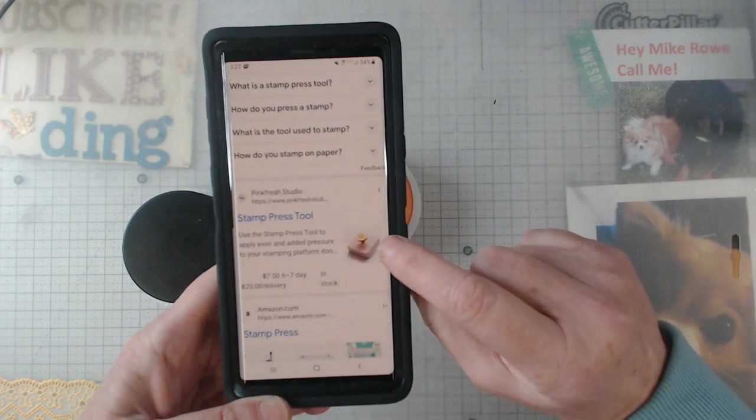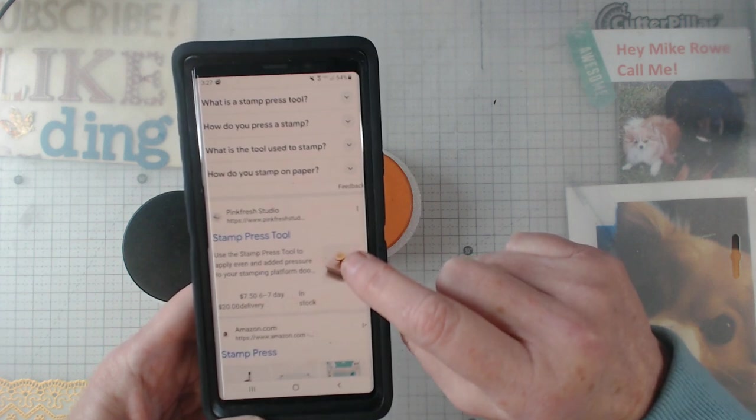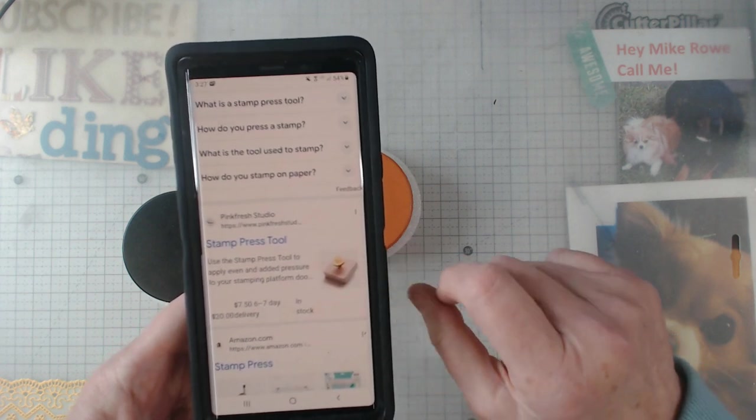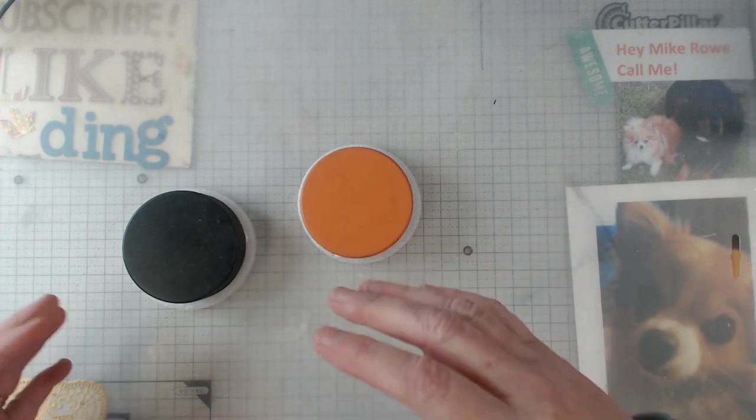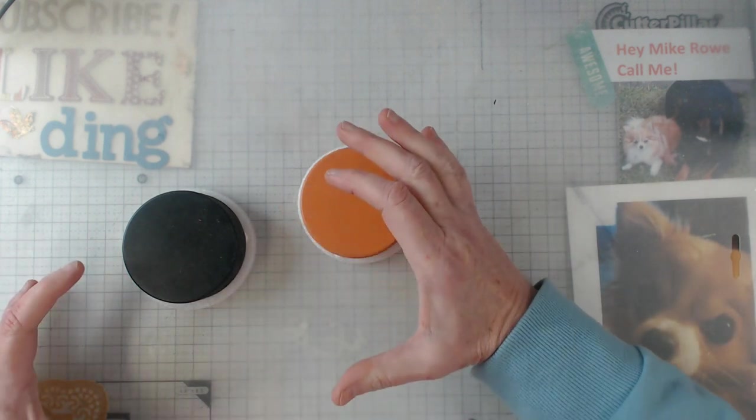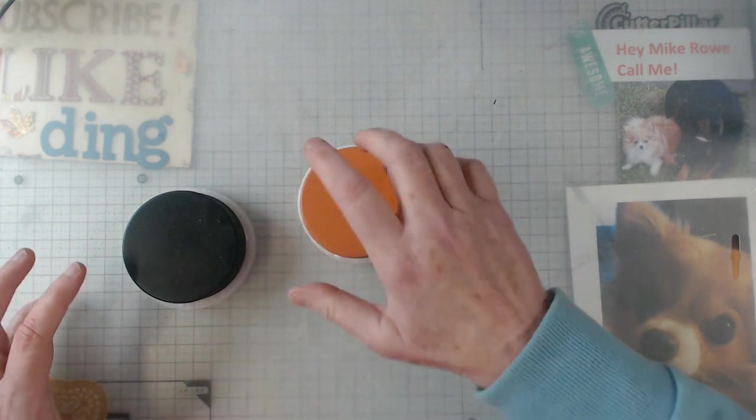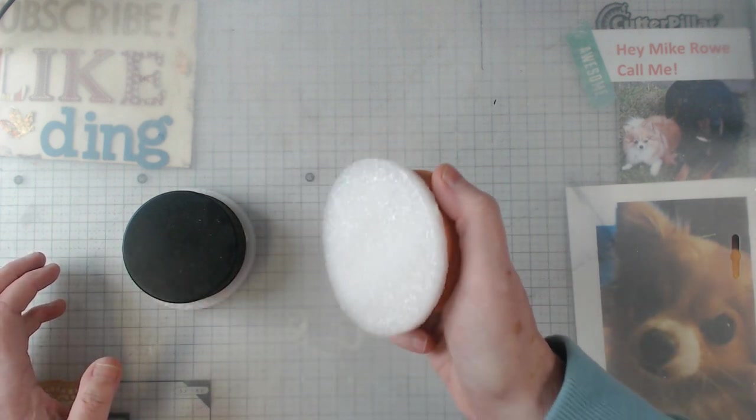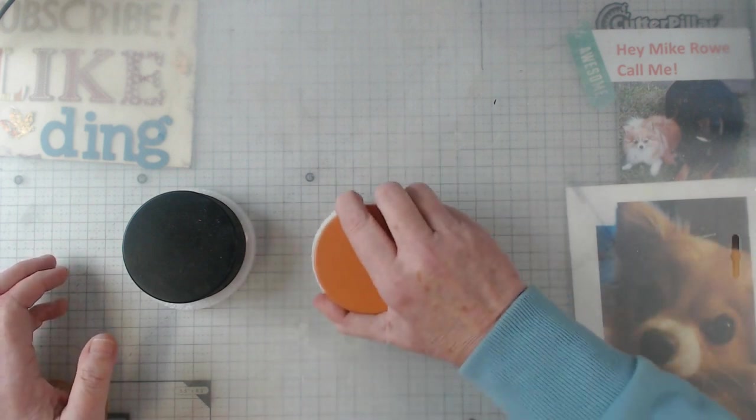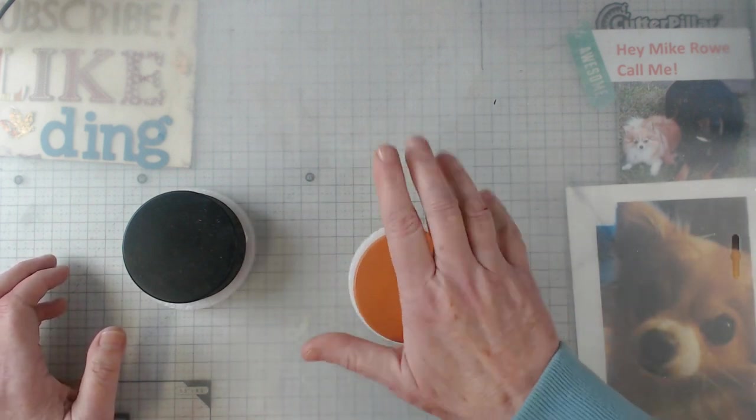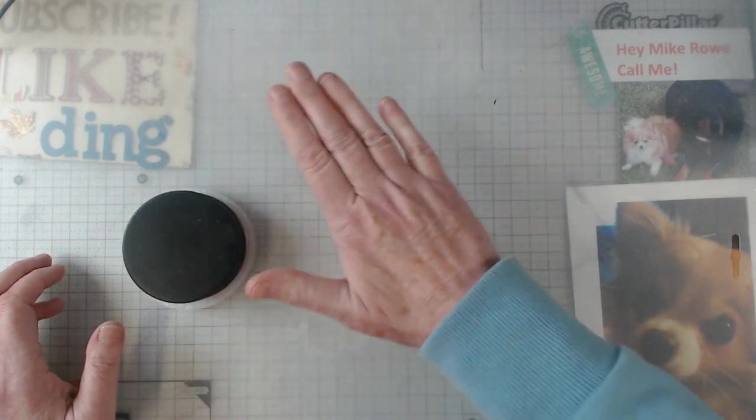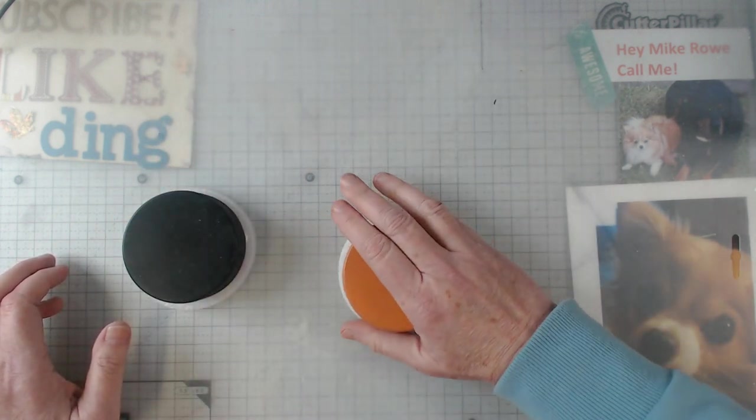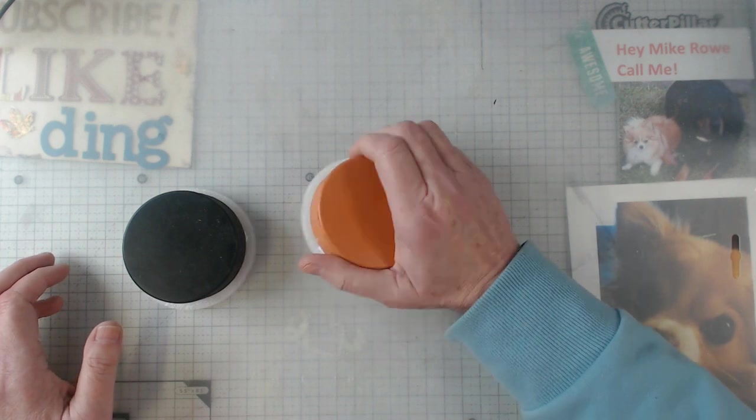But see that little thing right there? It's a stamping pressure tool. And there's another one, this one is made by Pinkfresh Studio. What they do is if you have a platform or an acrylic block and your stamp, you take this and you rub it on the platform and it makes sure that your stamp gets the equal pressure to it.